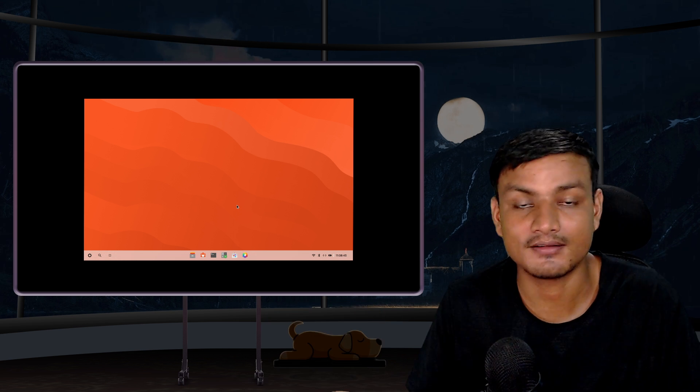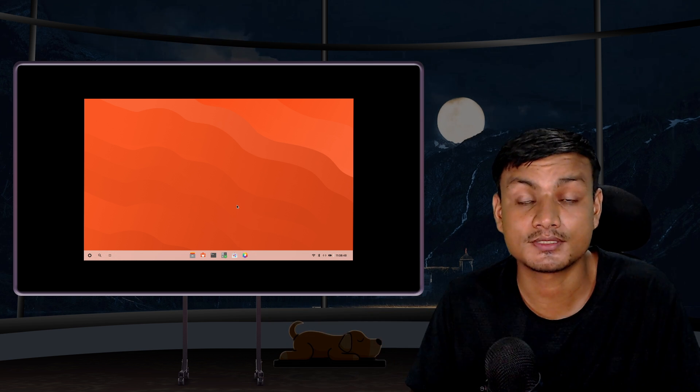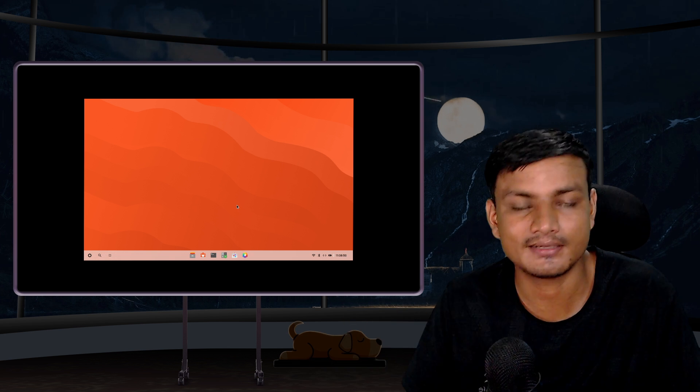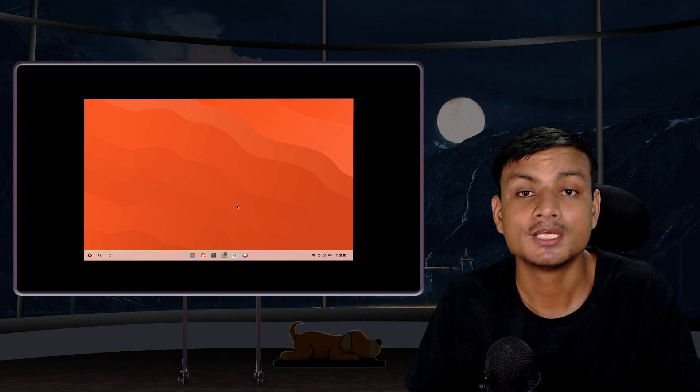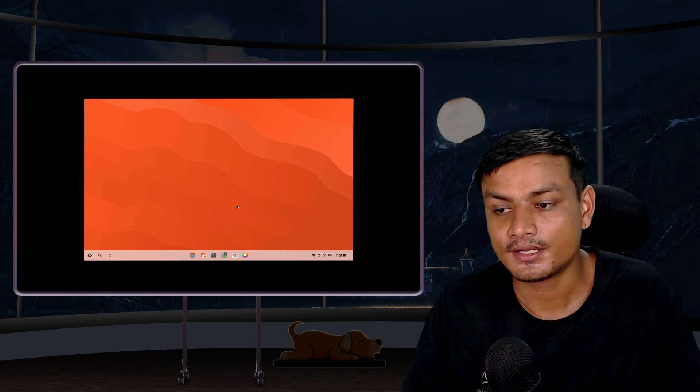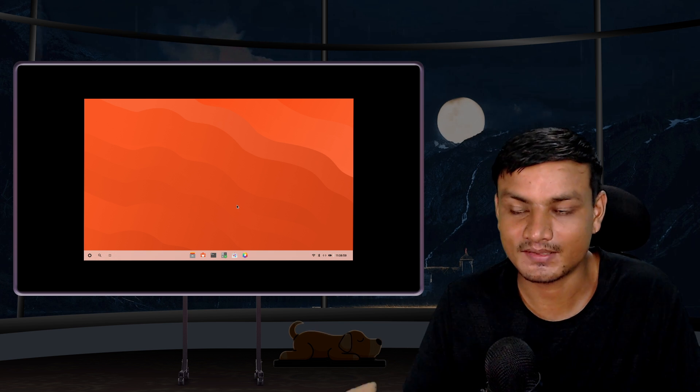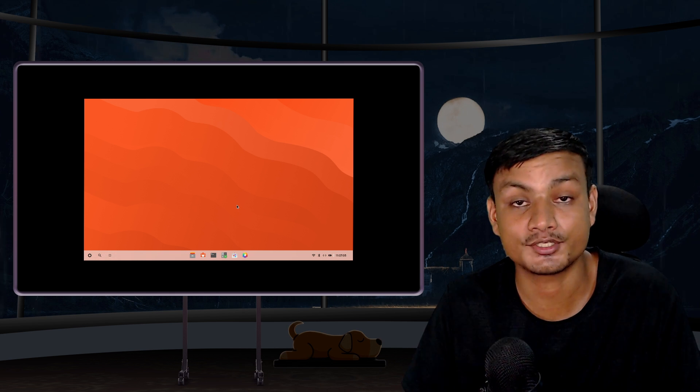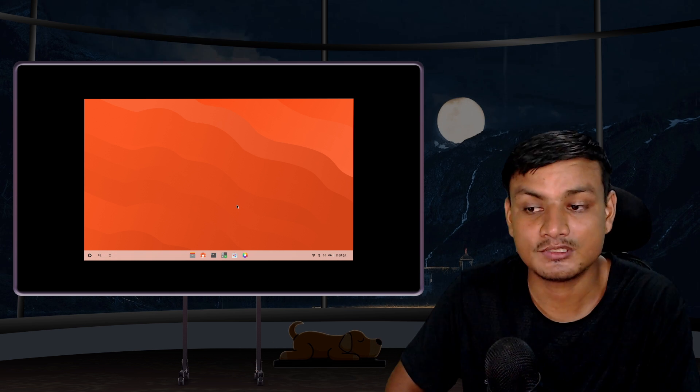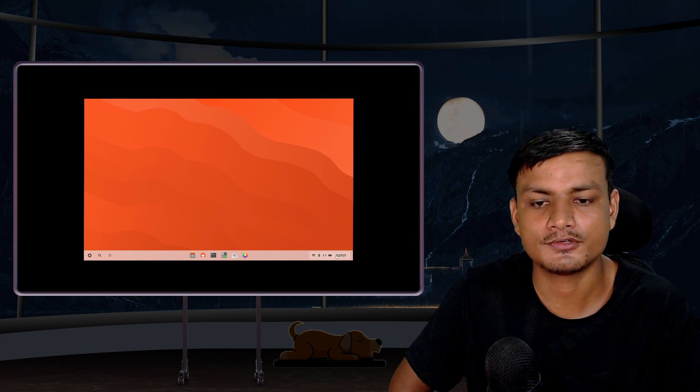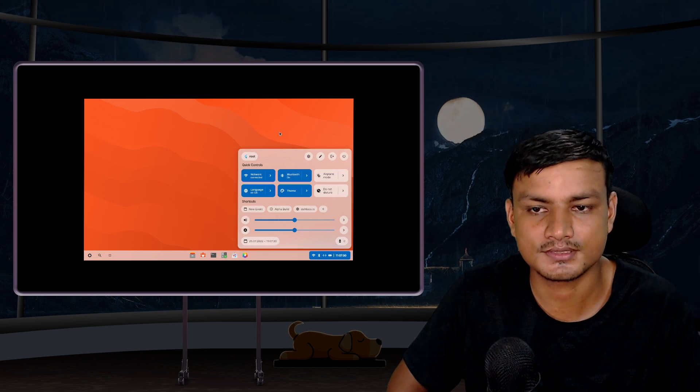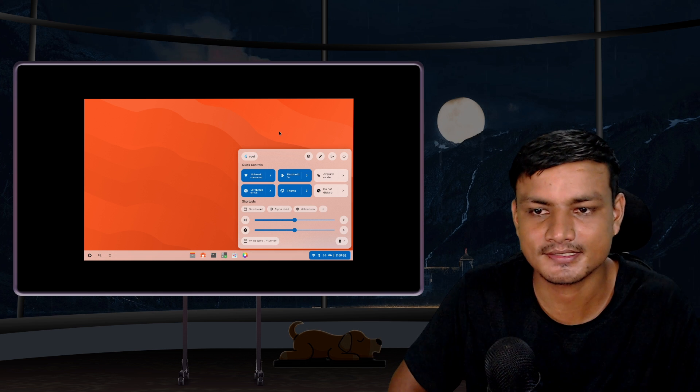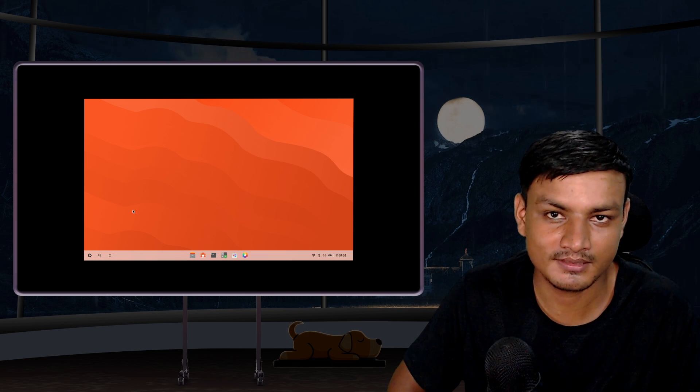I suggest you guys do some research online by yourself. Do a Google search: what is Fuchsia OS, and read the news articles about Fuchsia OS. You'll get a lot more information than you got from this video. There are so many interesting things that you can learn about Fuchsia OS. I'm also excited to try this out.